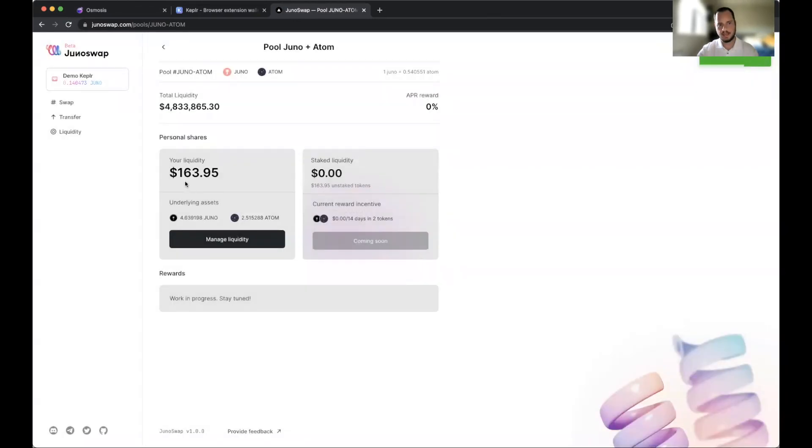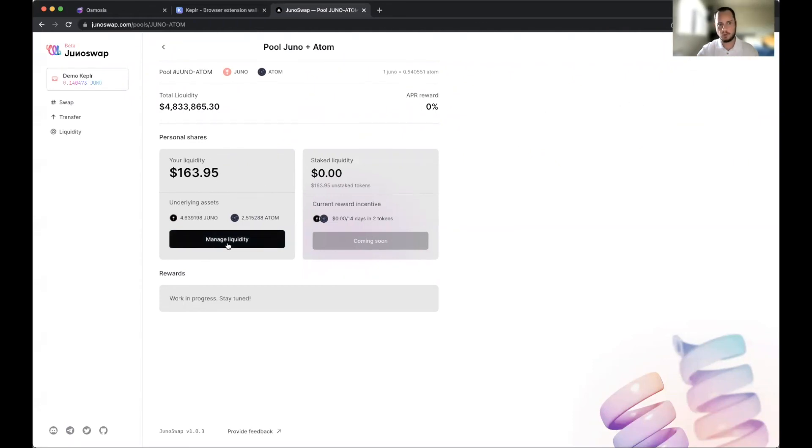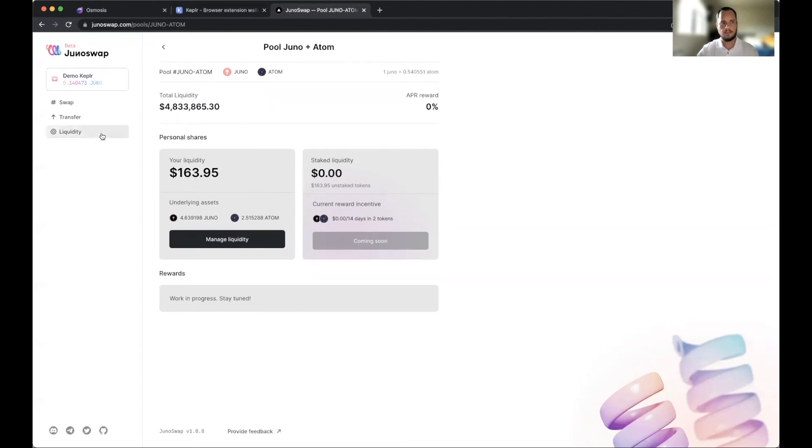You can see that the transaction was successful and we were able to add $163 of total liquidity with the underlying assets being 4.6 Juno and 2.5 ATOM. This is good because now we're ready to go to start earning those rewards as soon as JunoSwap goes live.